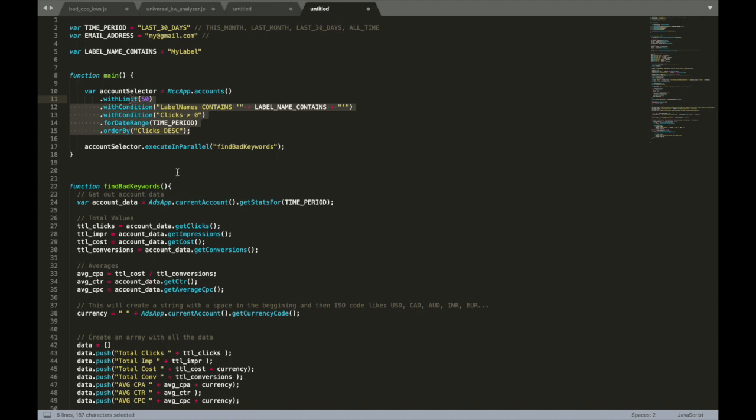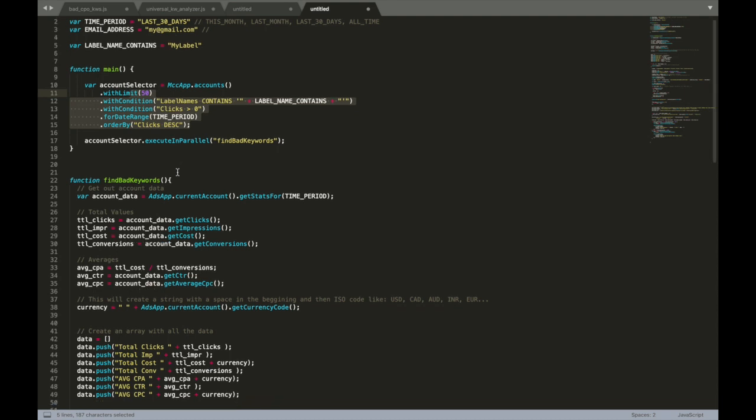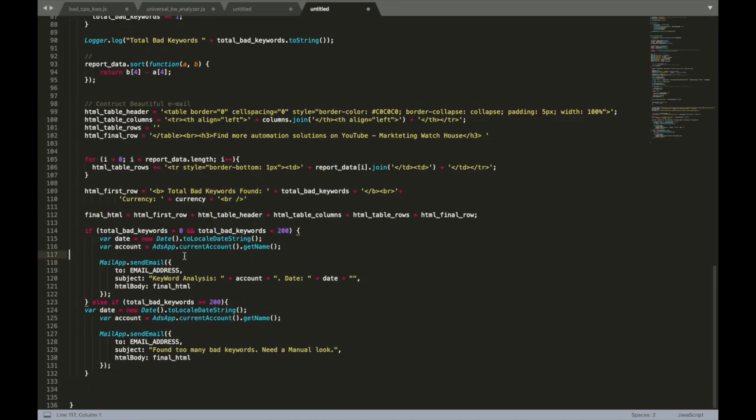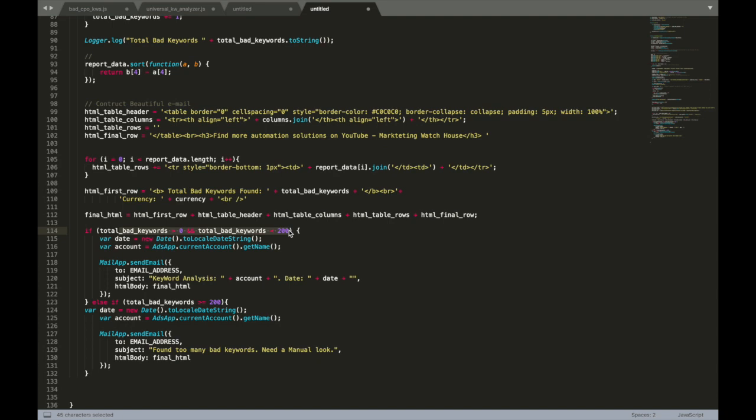The last thing we need to do before we actually finish the script - I made a small modification that I haven't showed you before. The thing is, if I have a lot of keywords like 200 or 300 or 400, the email will be too big, and no matter that you have bad keywords in your account, you still will receive no email, which is not good for us.